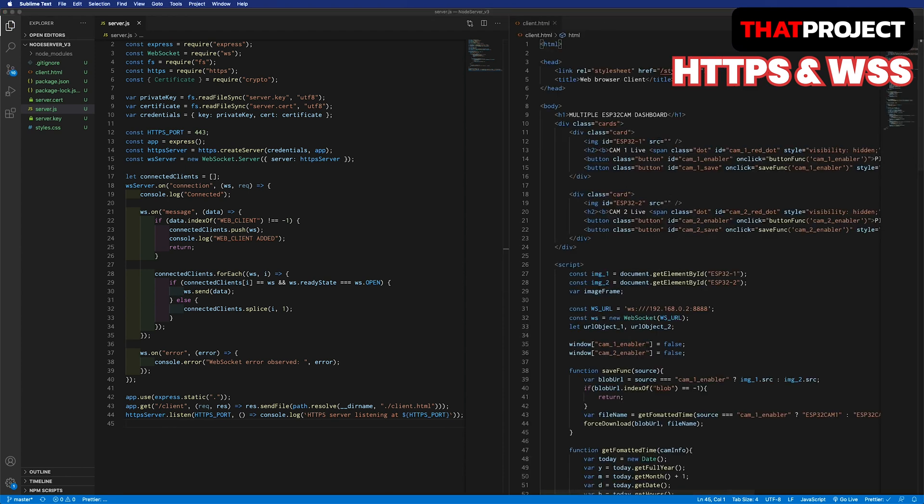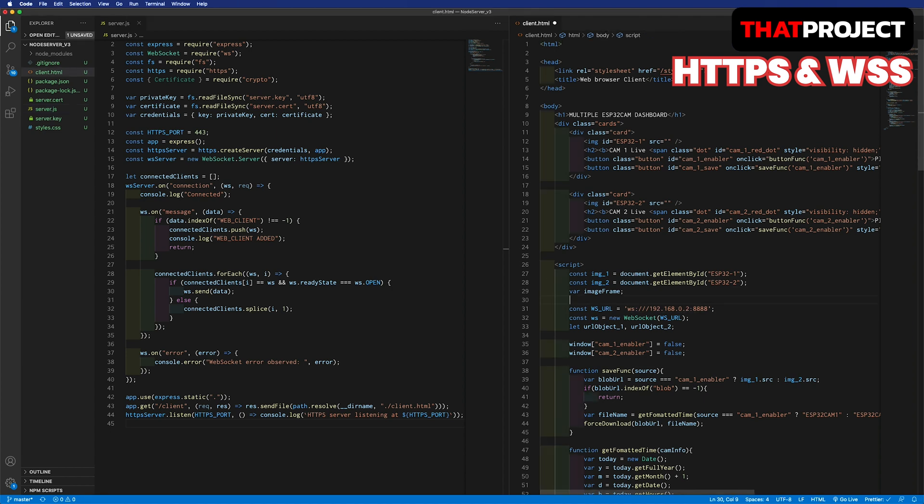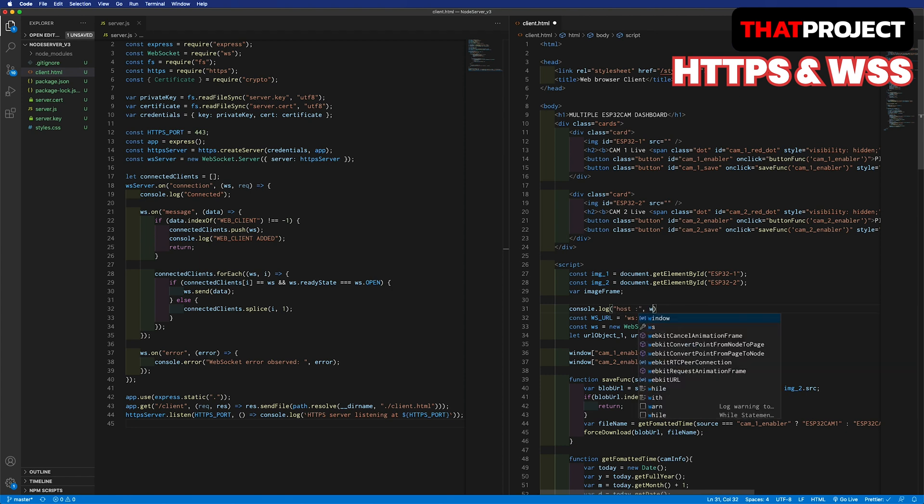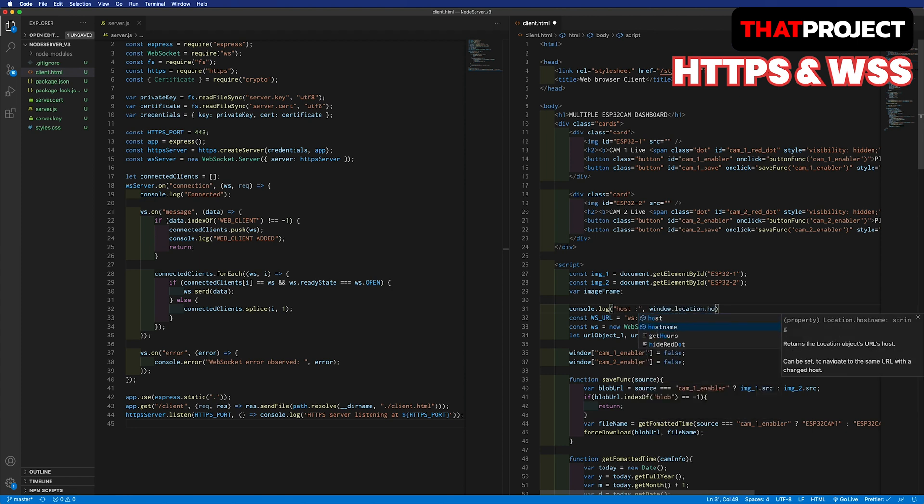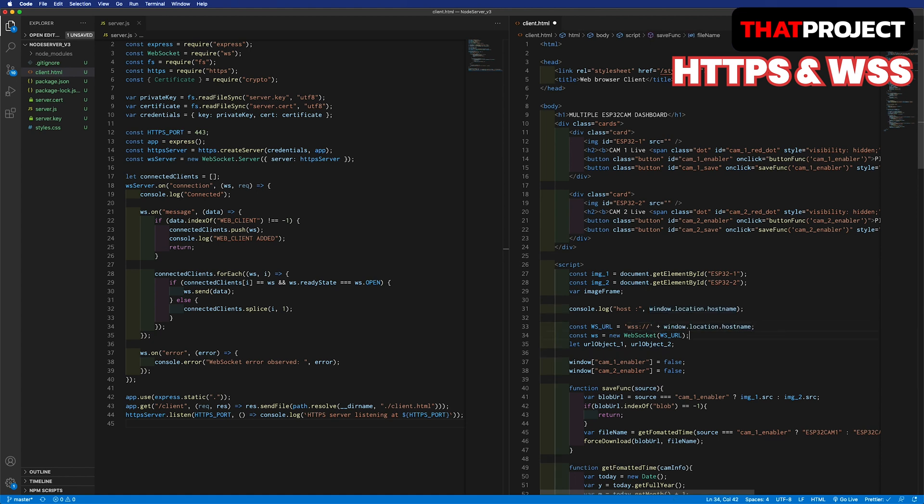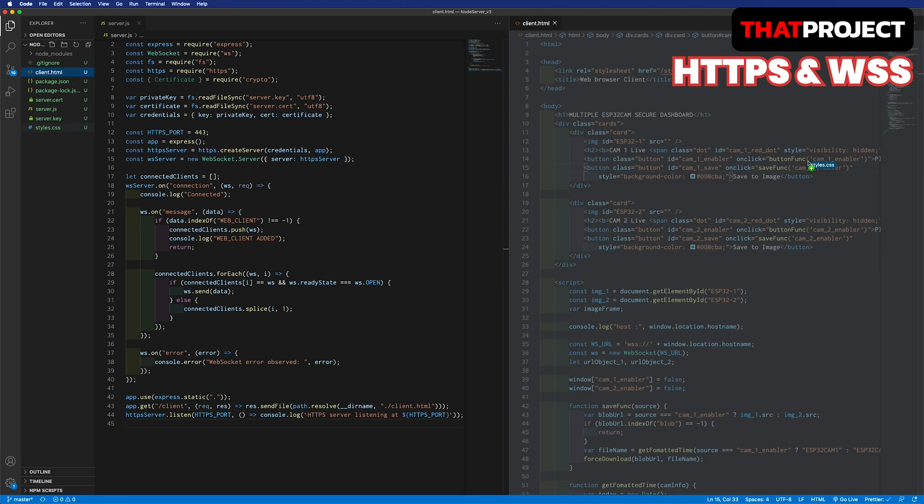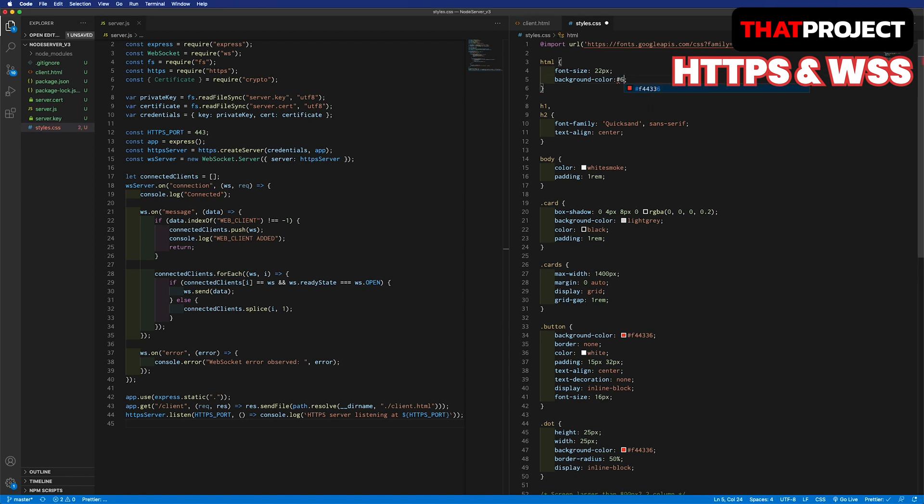Until now, we have always connected using a specific address and specific port. However, the server and the web clients are in the same location, so you know the server address with the address you are connected to. Also, secure connections are made with port 443, so the specific port number is not needed anymore. That's it. I'm going to change the name of the title because it's connected in a secure way and I'm changing the background color. You don't need to do this.